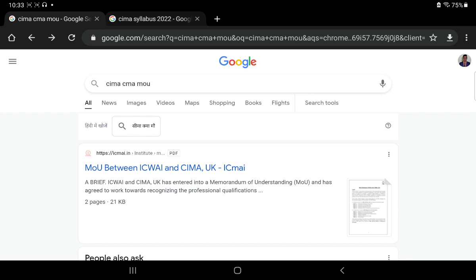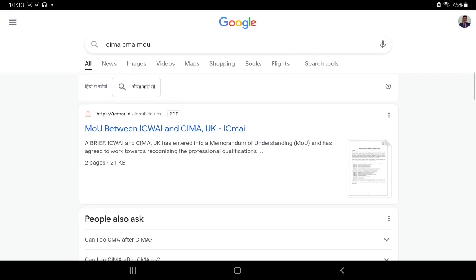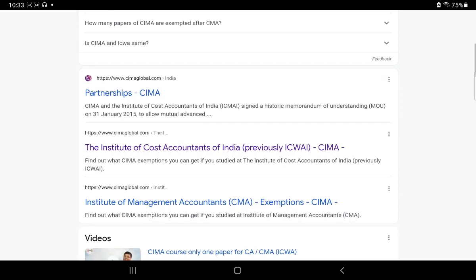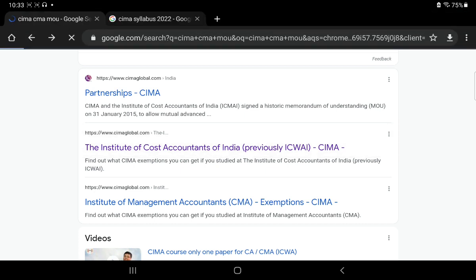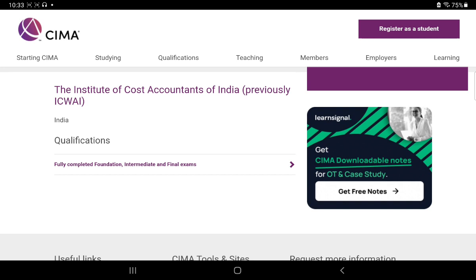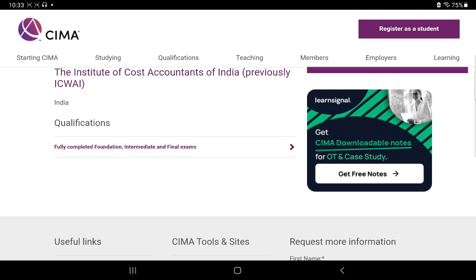When I searched this topic on Google, I got various links. First of all, there is a previous MOU - this is not a current MOU, this is a past MOU. Now when I came on the Institute of Cost Accountant of India, previously ICWAI, I clicked on this and got this window. Here you can see the institute name and at the bottom it says fully completed Foundation, Intermediate and Final exams. It means they want you to have completed the CMA Final examination - then you are eligible for this.